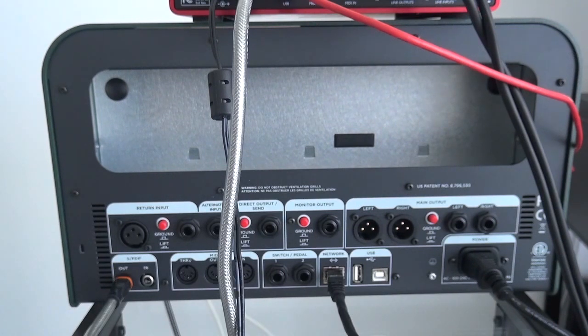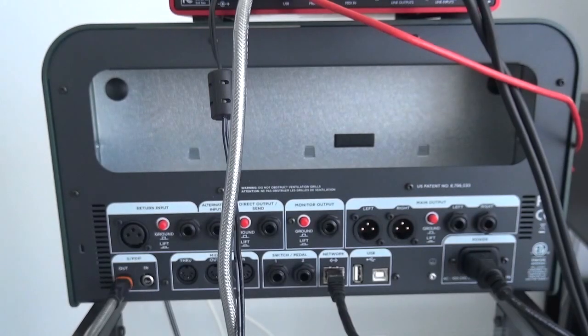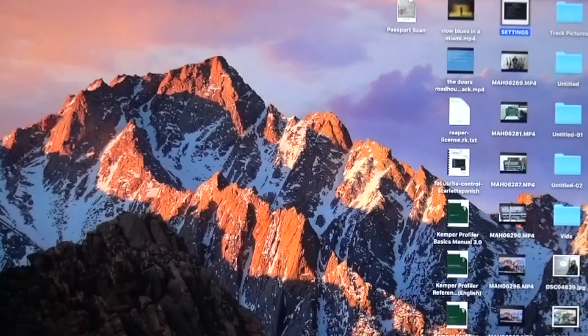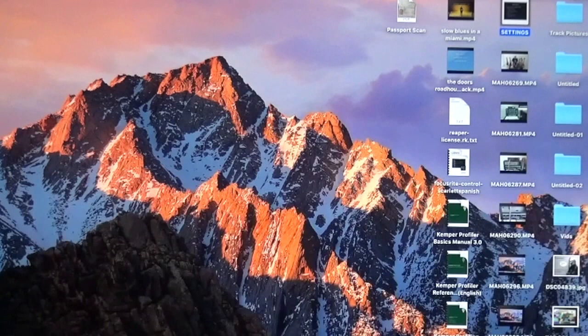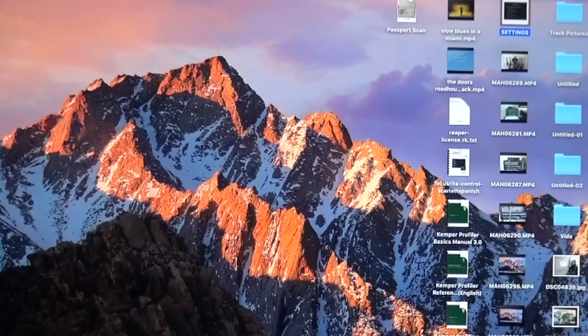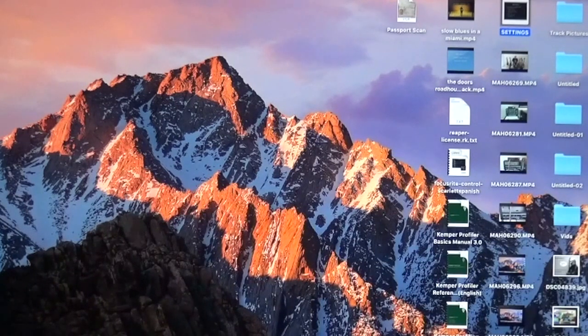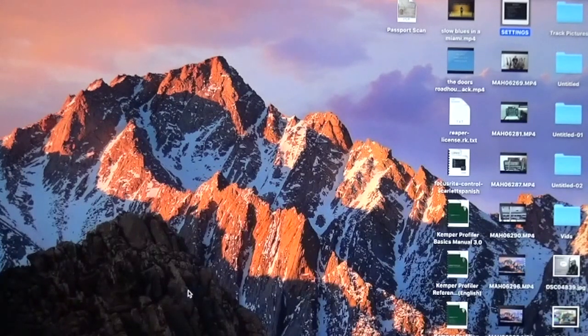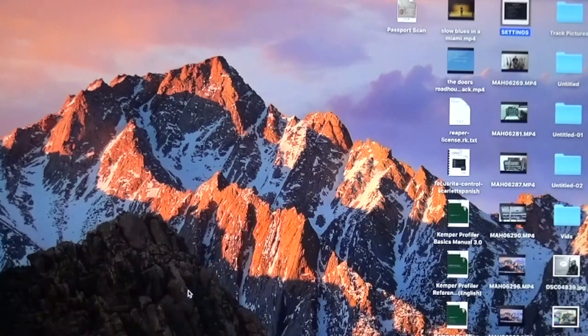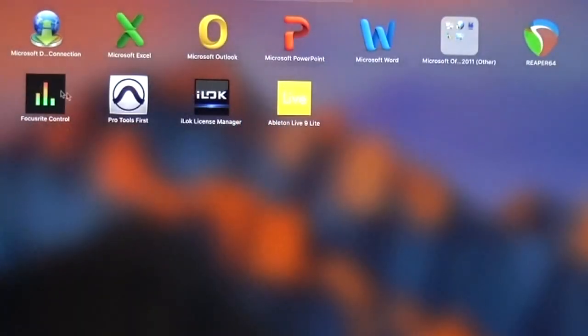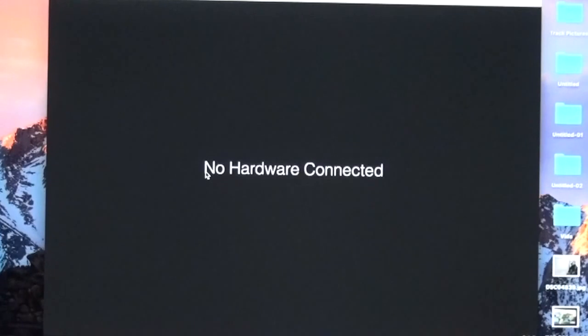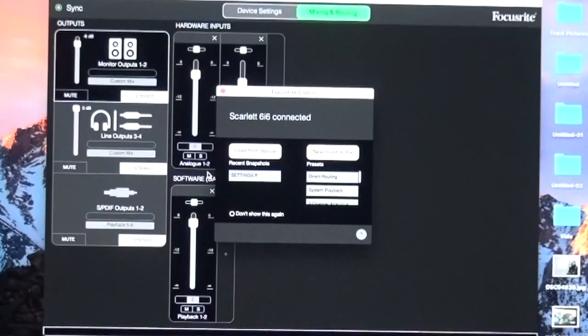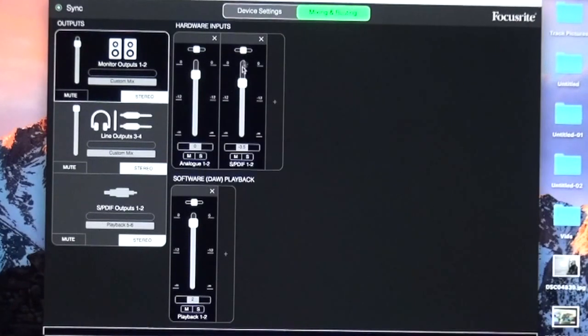How will the Kemper and Focusrite understand each other now that they're connected? Believe me, that's the part that's not intuitive at all. For this part, I'll need my screen. So you're running your Focusrite, and you've downloaded all the software that comes with it and authorized all the apps. First, connect the Focusrite to your computer through USB, then open the Focusrite controller. When you open it, it says 'no hardware connected' until it recognizes the Focusrite. Now it says 'Scarlett 6i6 connected.'